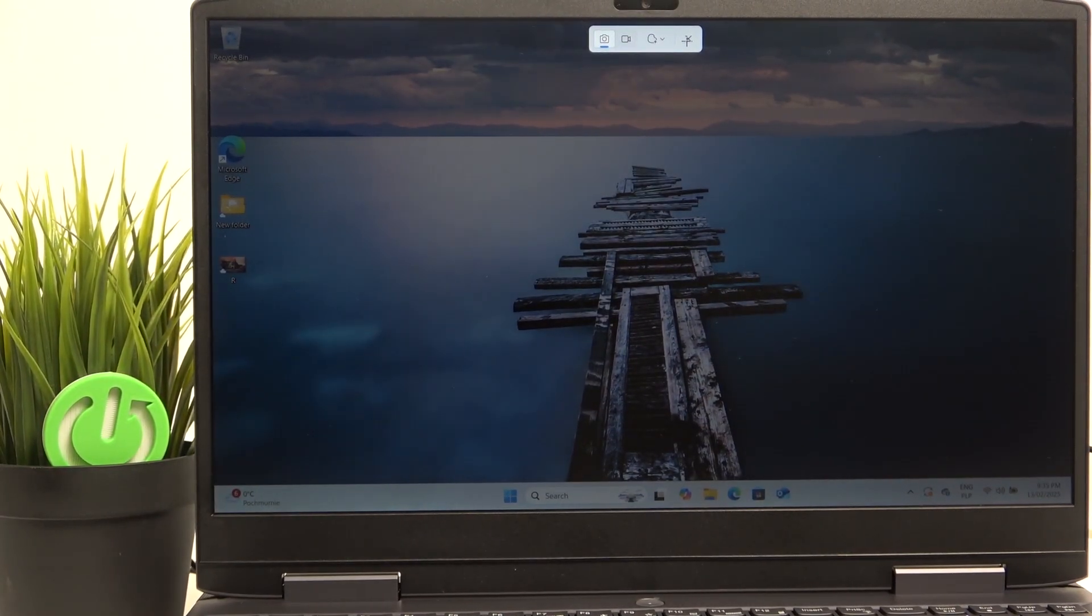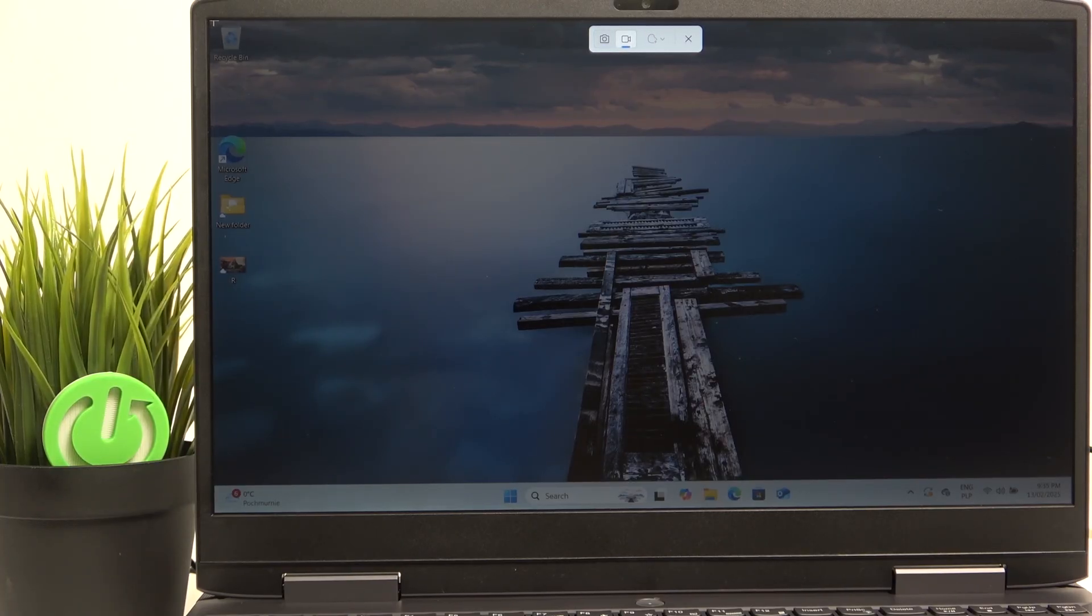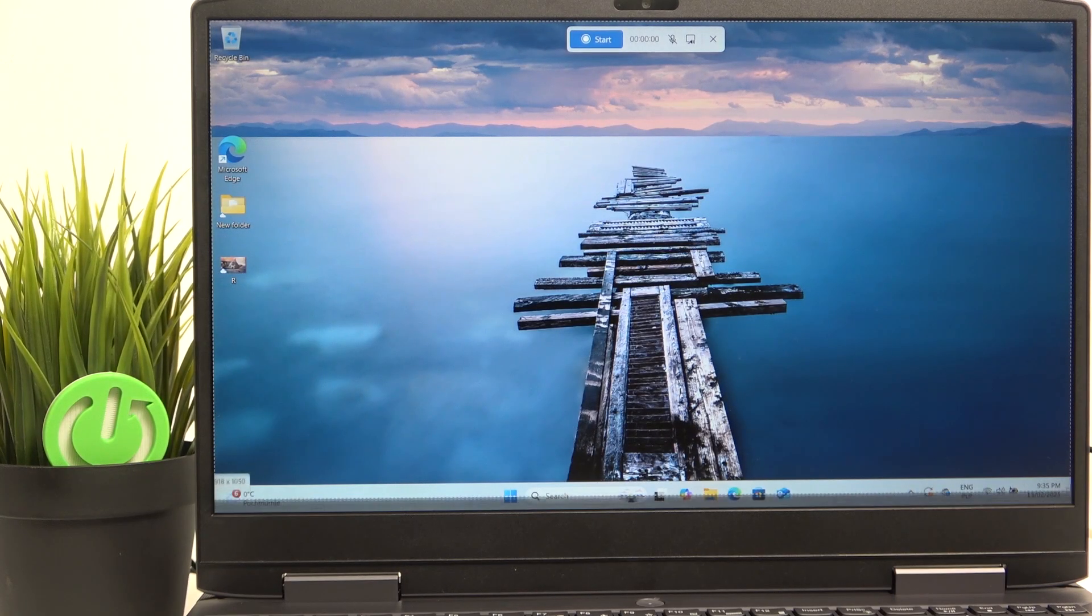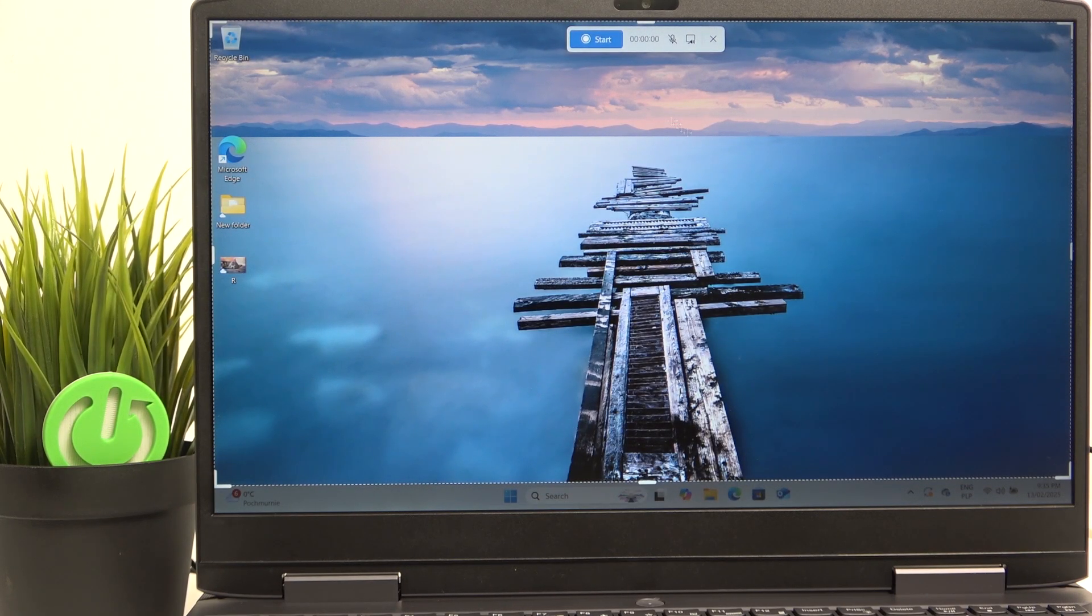So now here we can just select the screen record option and select that portion of the screen we want to record. So we can either select the whole screen or I'm going to select it without the taskbar.